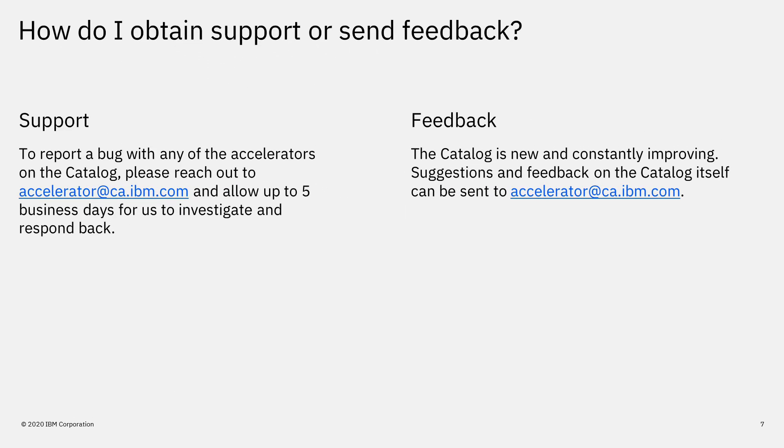How do I obtain support or send feedback? To report a bug with any of the accelerators on the catalog, please reach out to accelerator at ca.ibm.com and allow up to 5 business days for us to investigate and respond back.